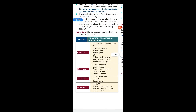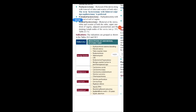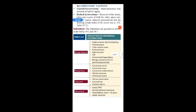Now coming to the indications. Indications are grouped into different categories: benign lesions, malignancy, traumatic, and obstetric causes. These are the subheadings of the indications. What are the benign lesions in which hysterectomy is indicated? Let us go through each one by one.